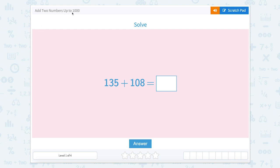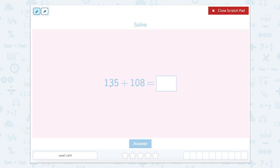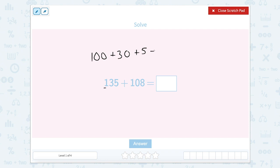Add two numbers up to a thousand. It's asking us to solve, so let's use our scratch pad. We have one hundred and thirty-five plus one hundred and eight. So one hundred and thirty-five is one hundred, because there's one in the hundreds, plus thirty plus five. And one hundred and eight is one hundred plus eight.